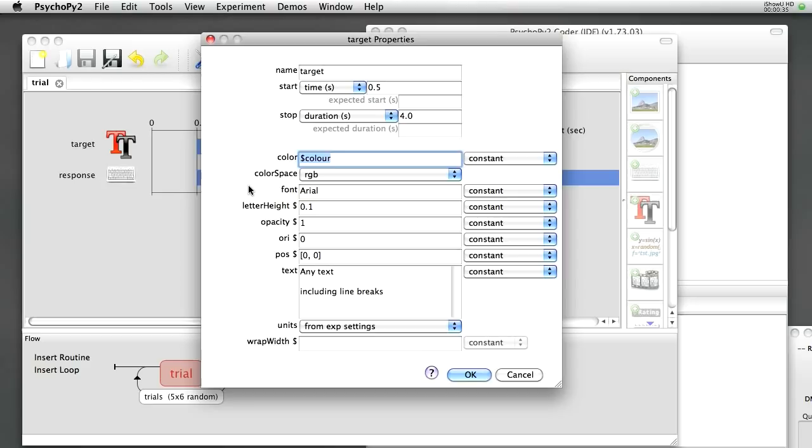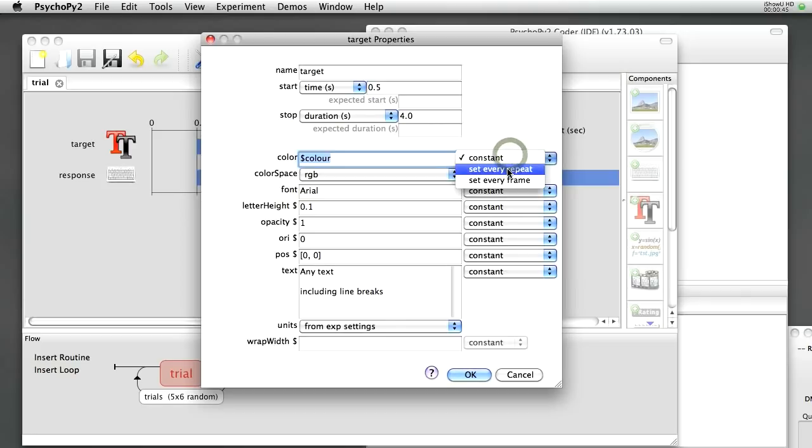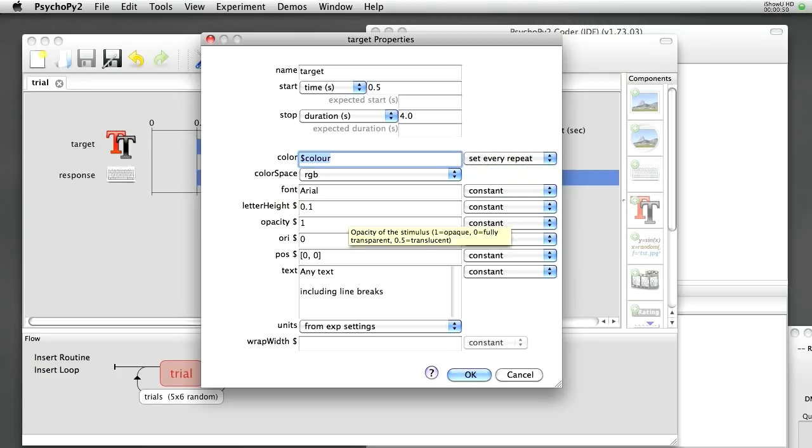So it's going to go off and find a variable called color and see what the current value of that variable is. It's going to be red or green or blue. I'm also going to set that to change on every repeat rather than being constant, OK? We don't want the stimulus just to be fixed to one particular color for the entire experiment.